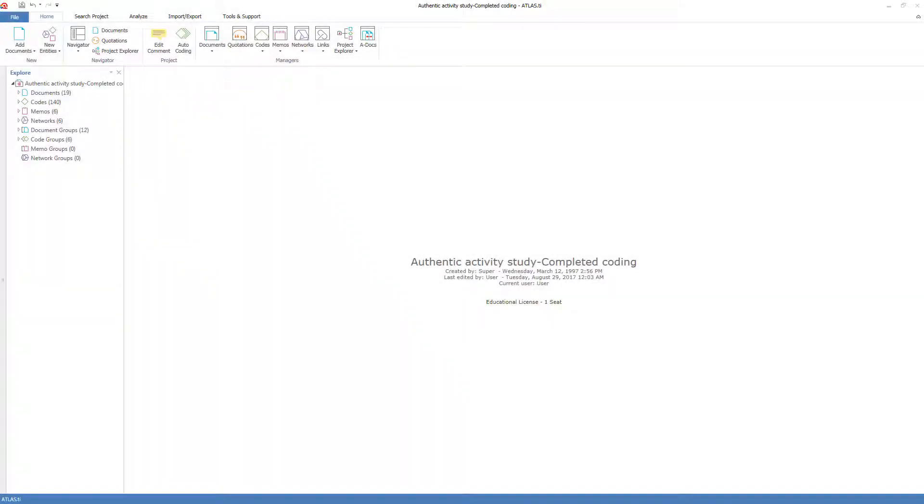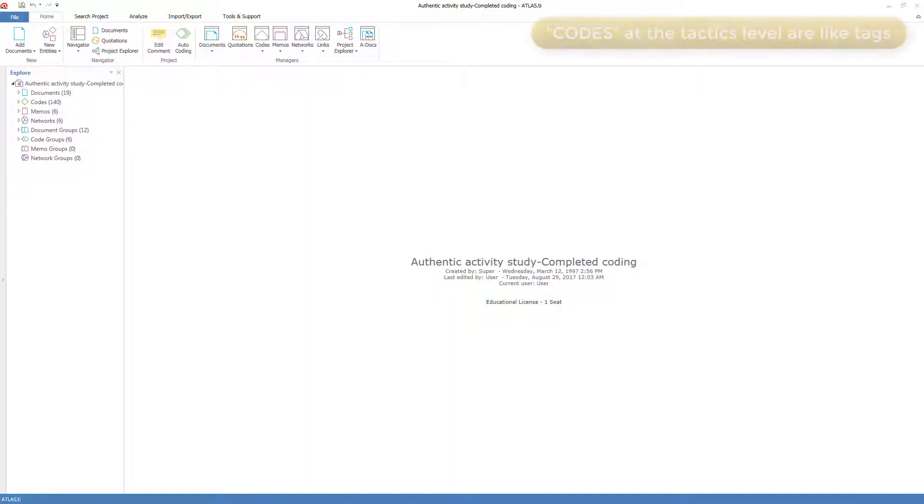Chapter 5 discussed at length the major difference between codes at the strategy level and codes in Atlas.ti at the tactics level. Here we're focusing only on tactics, the mechanics of how codes work in the program.